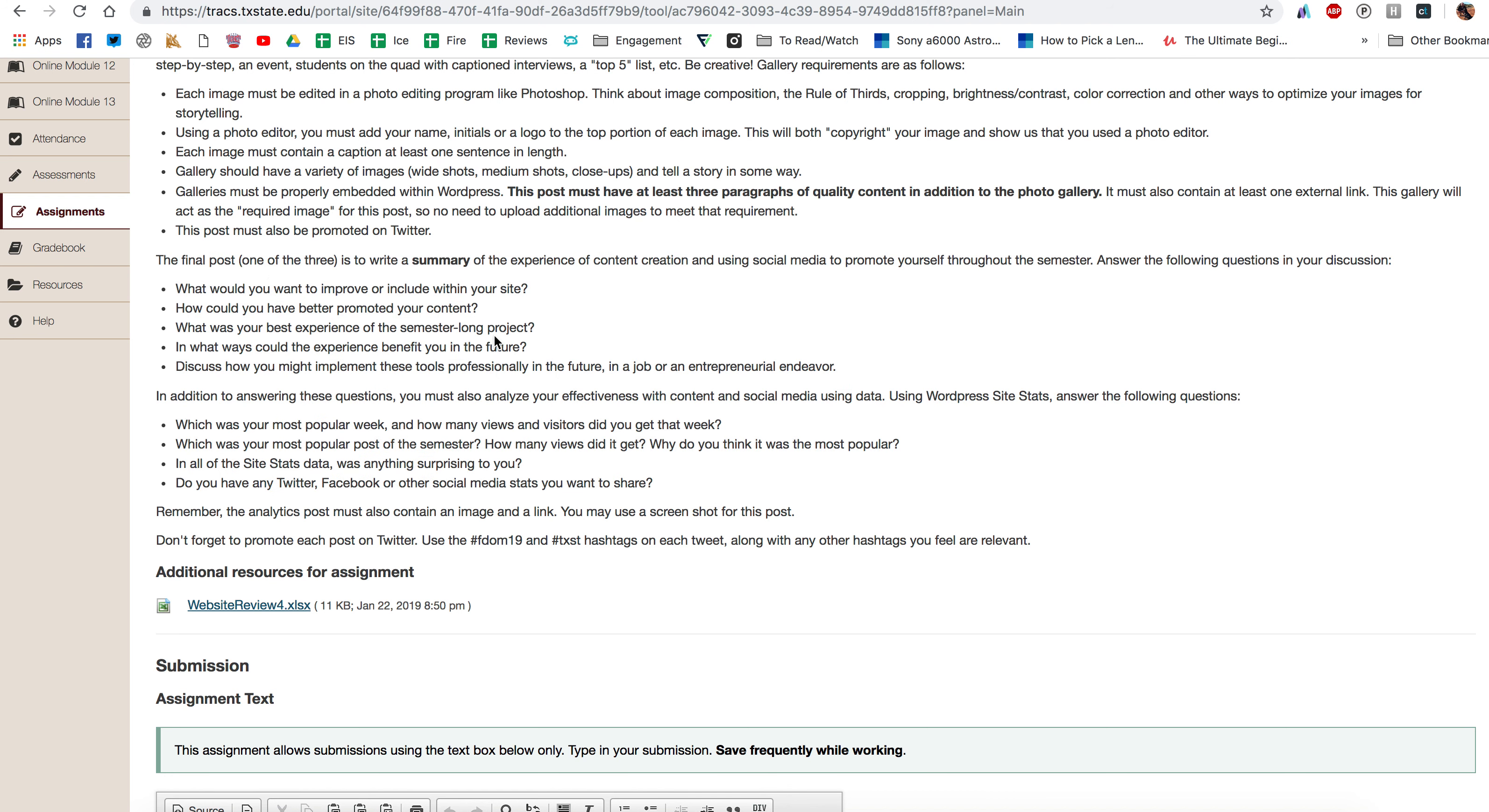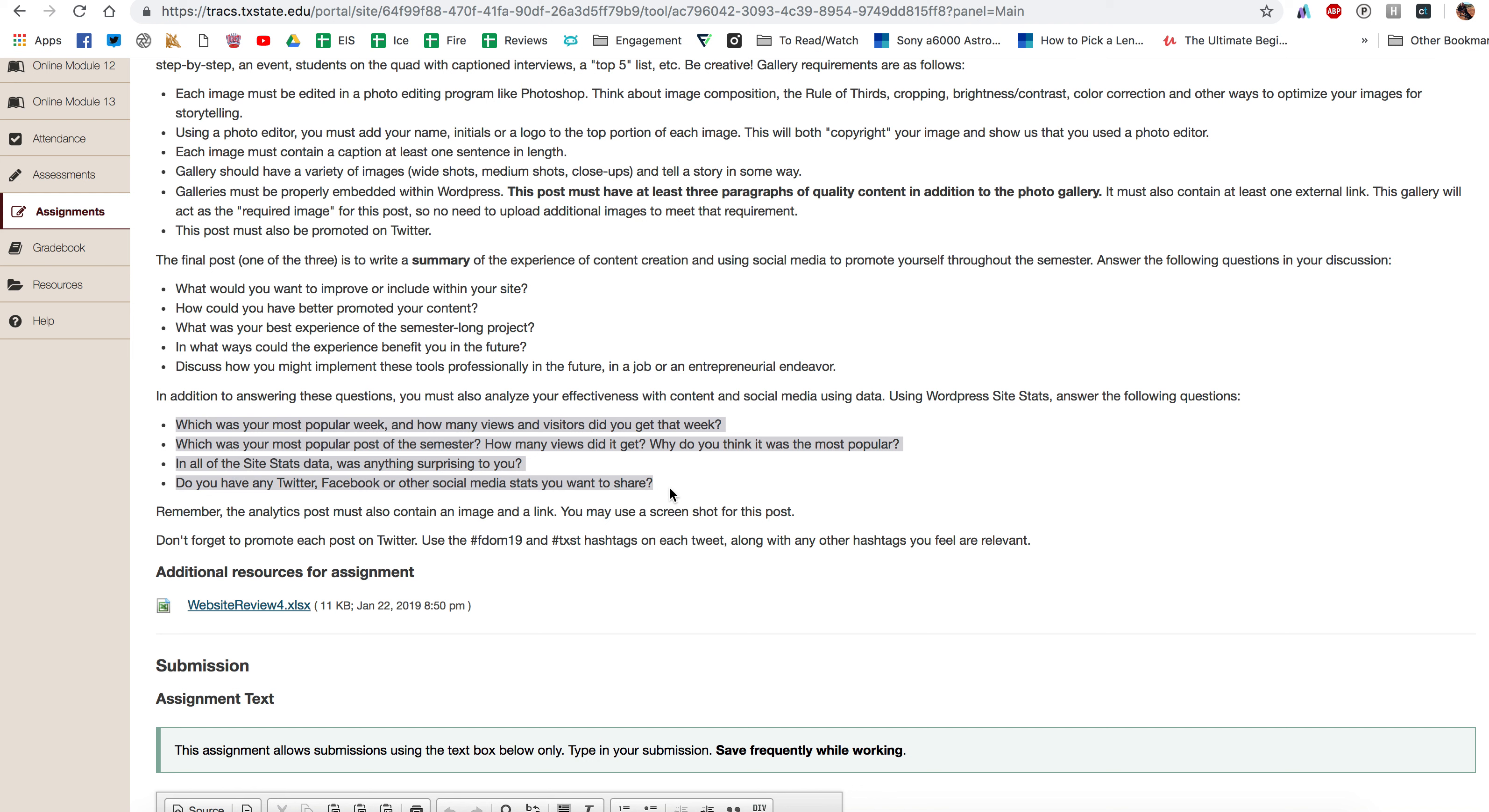So part of it's going to be a summary of your experience which you'll have that information based off of what you've done all semester. But then I have a couple of questions here that ask you to look into your statistics and your analytics to get an idea of what was most popular that you worked on all semester.